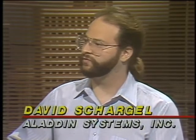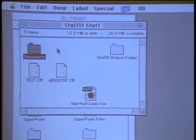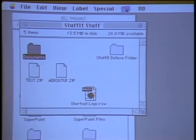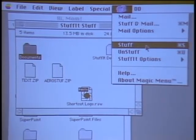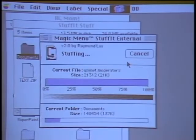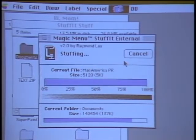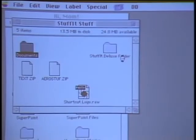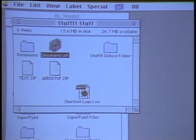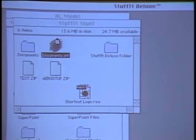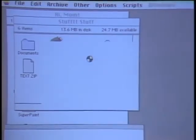Let's turn to Stuff It Deluxe. A lot of us are familiar with Stuff It from early shareware days — show us the new product. One of the major differences from earlier versions is the Magic Menu Finder extension. What we allow you to do is be at the Macintosh Finder and select any file, folder, or combination. I'm going to choose a folder with graphic documents and word processing documents, go to the Magic Menu, and select the Stuff command. Stuff It Deluxe automatically appears and begins compressing all those files, maintaining directories and folders, and compresses everything into a single archive.